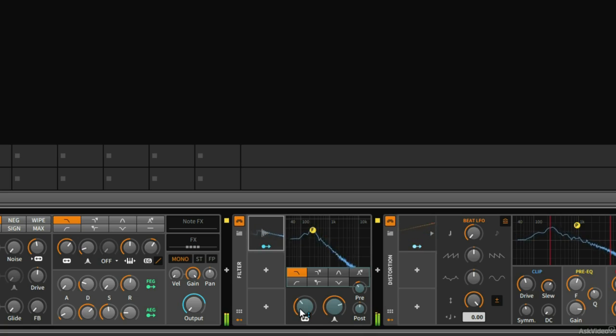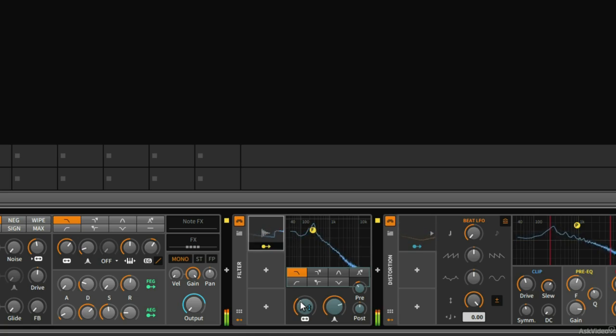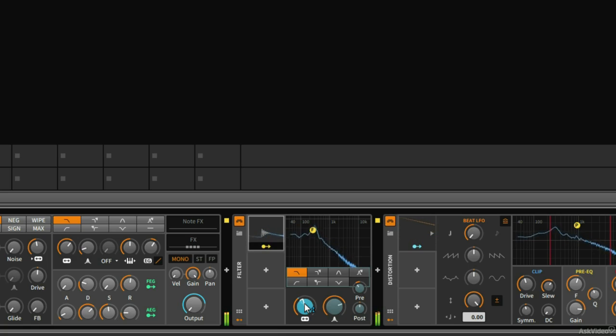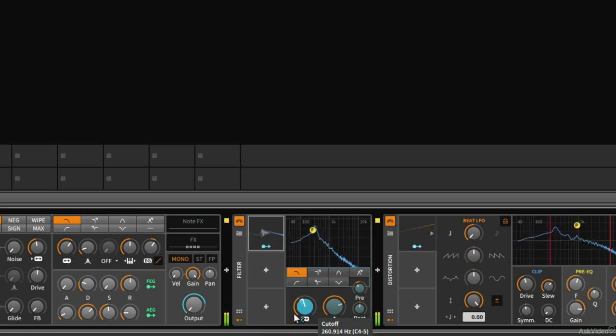And I think maybe every time the beginning of the note plays, maybe the filter frequency should increase just a bit. So I'm going to click and hold here.